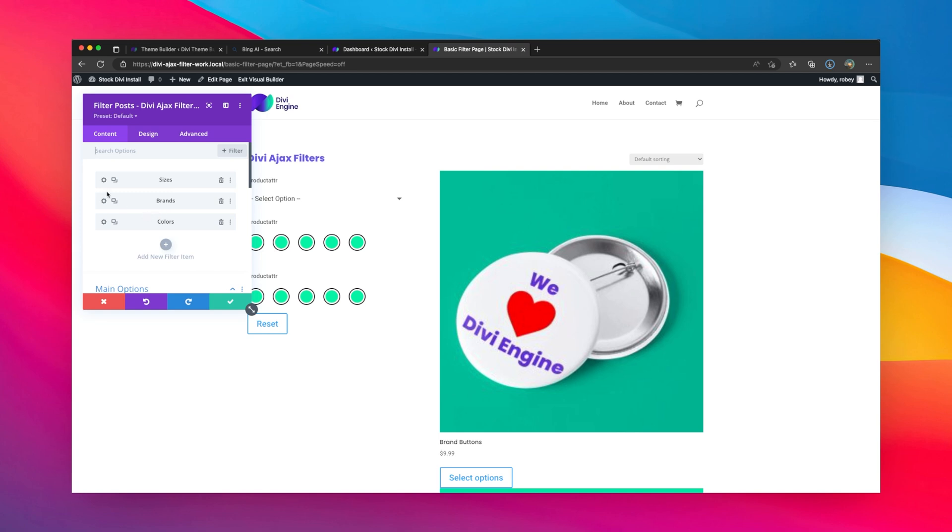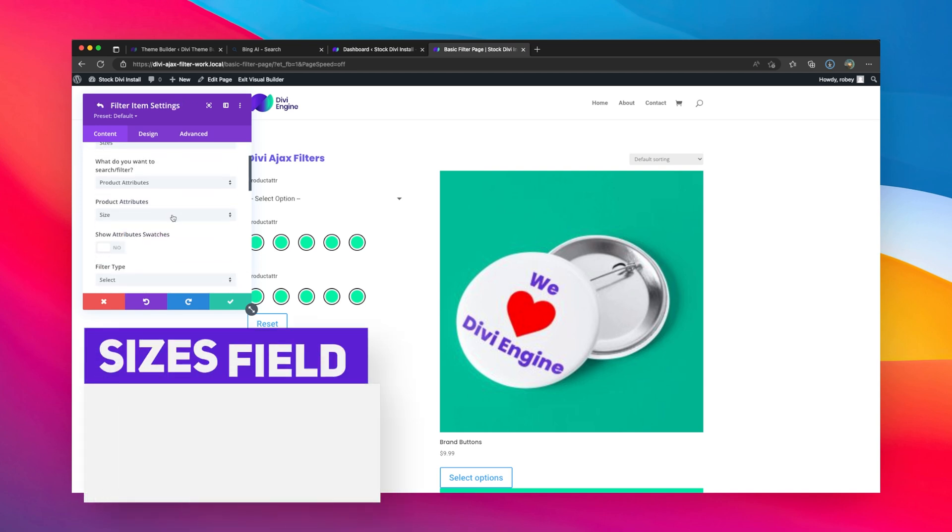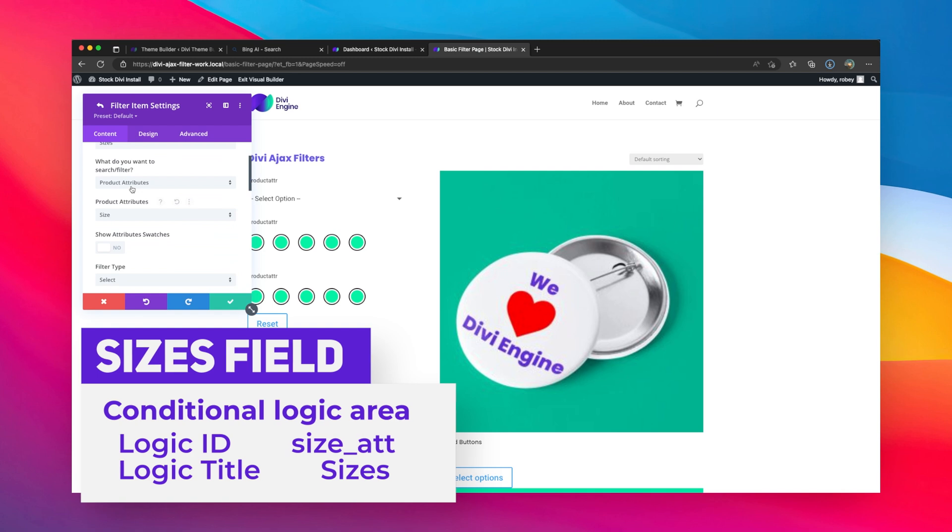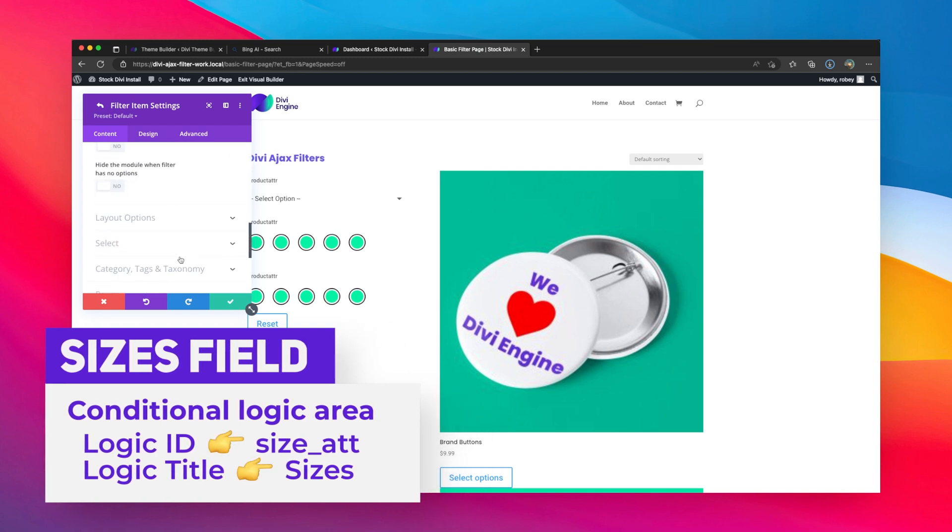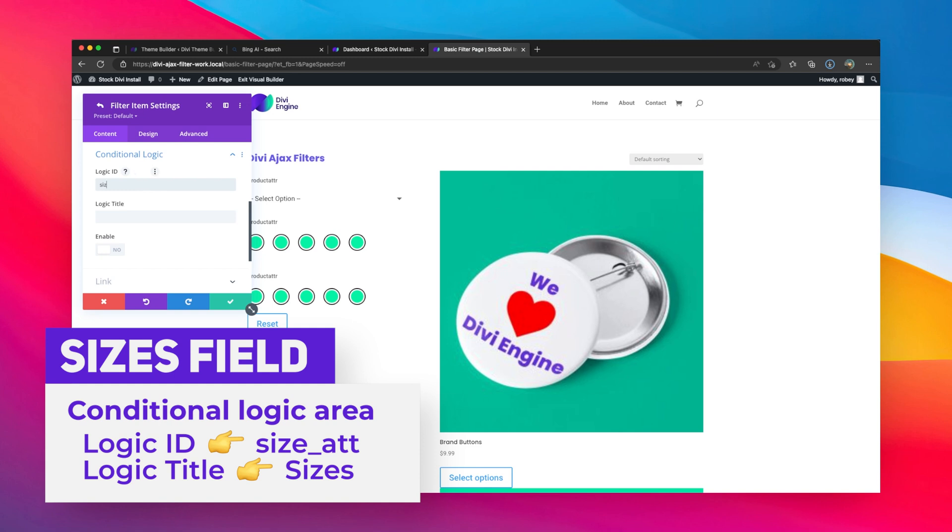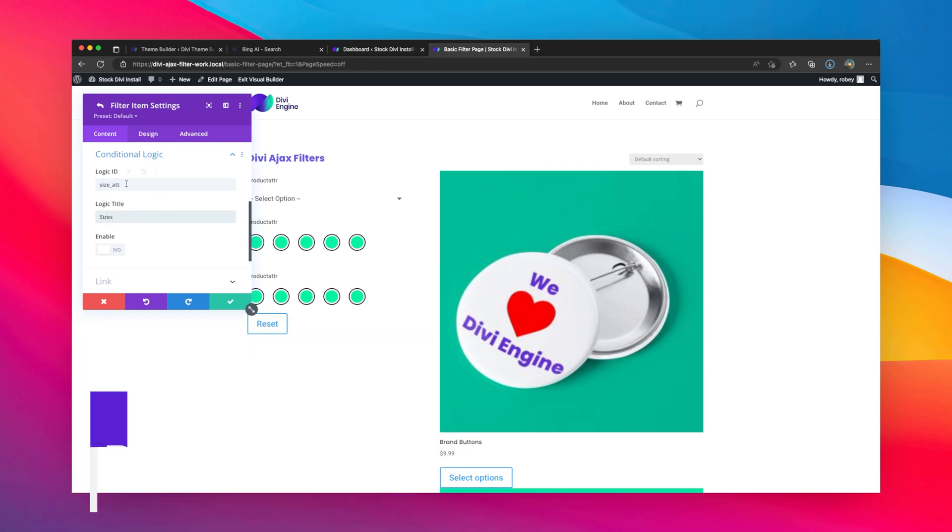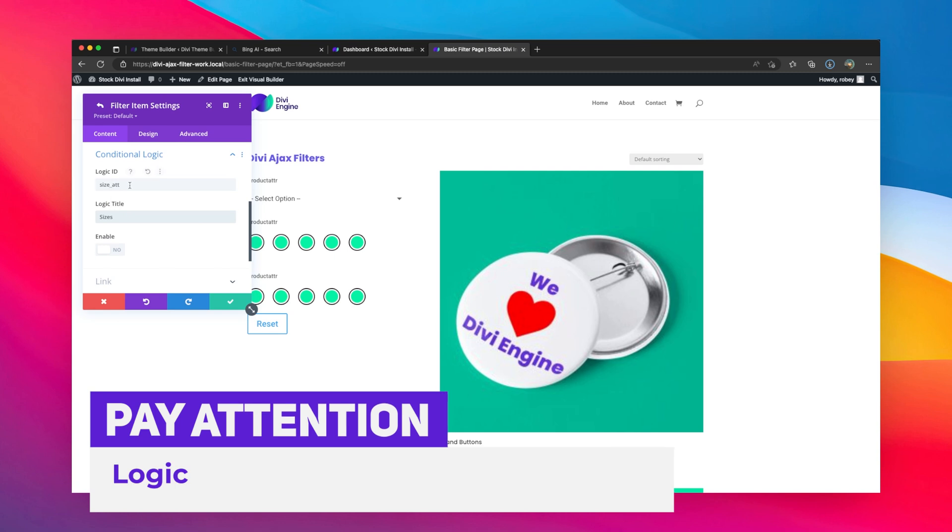But we need to do some setup first. So first, let's go into my sizes field here. You can see that this is just a product attribute that I created, and I will scroll down to the conditional logic area. Now one thing you'll want to do is give it a logic ID and a logic title, because that allows you to work with this in conditional logic. So first I'll say size_att for size attribute, and then I'll just say sizes for the logic title.